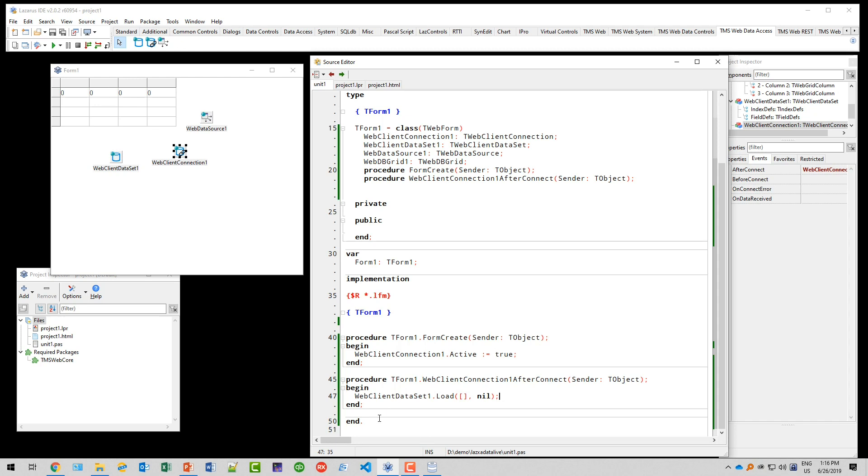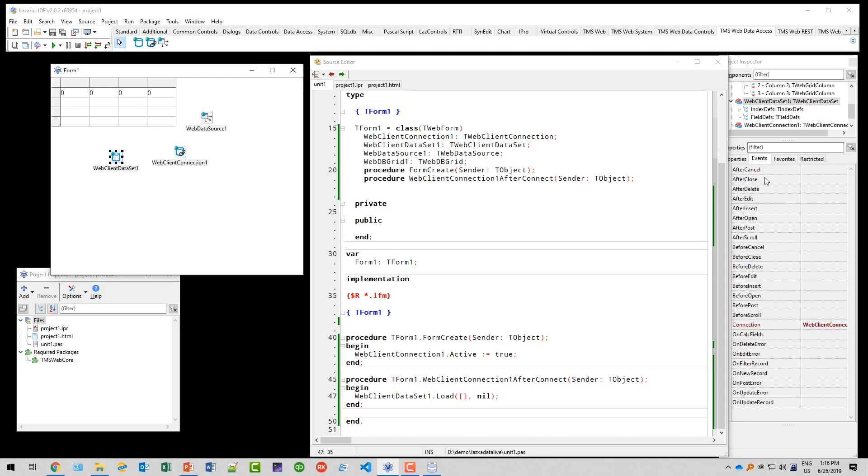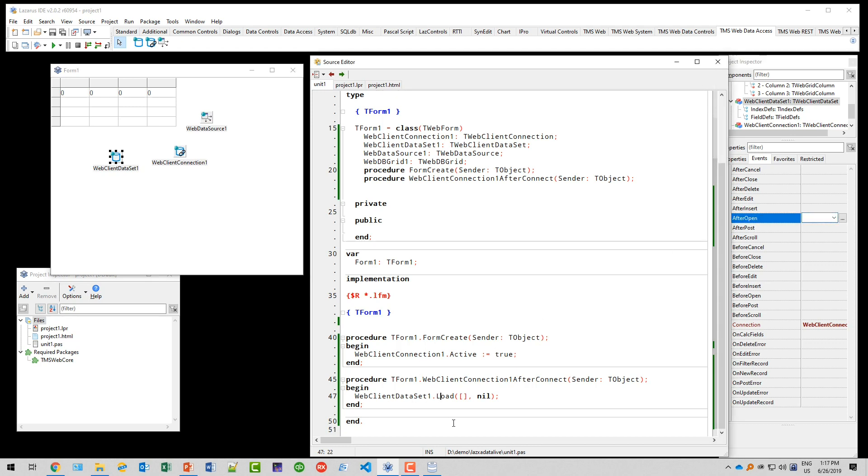Now our dataset hopefully has records. As soon as the dataset has been loaded, just to give you a complete picture of the events, the web client dataset has an event called after open. This after open event is triggered when load is complete.